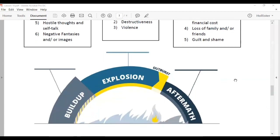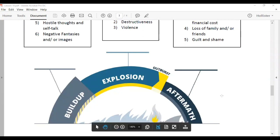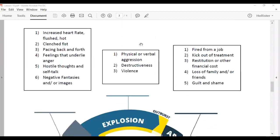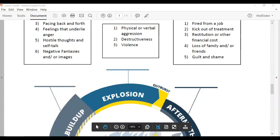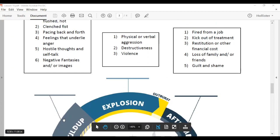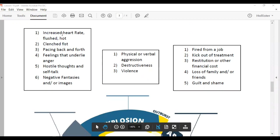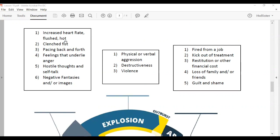The diagram shows what each phase looks like. For the buildup: increased heart rate, feeling flushed or hot, clenched fists, pacing back and forth, feelings that underlie anger — those primary vulnerable feelings — hostile thoughts and self-talk, and negative fantasies or images. All of this is part of the escalation phase as anger builds up.